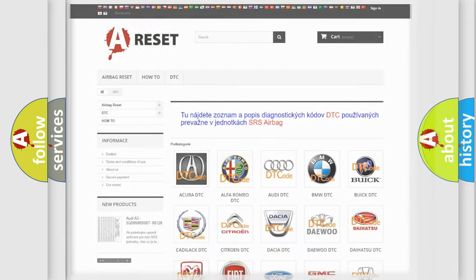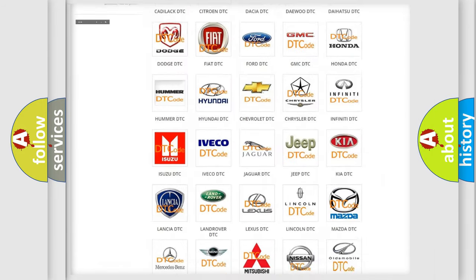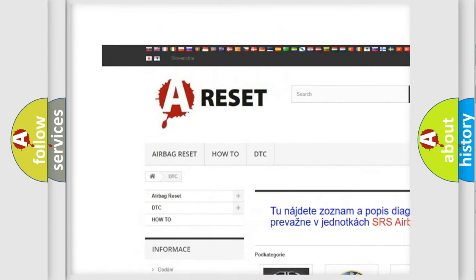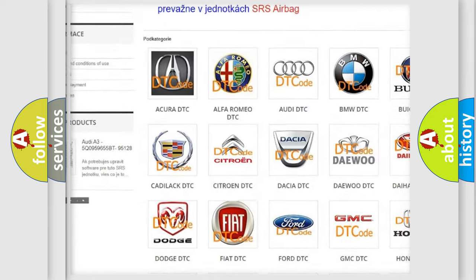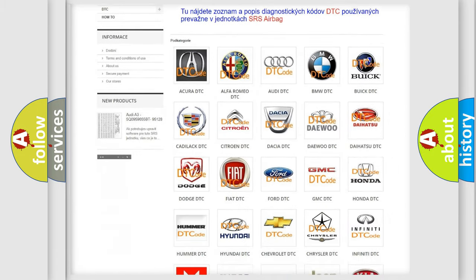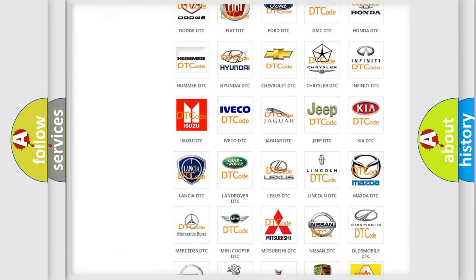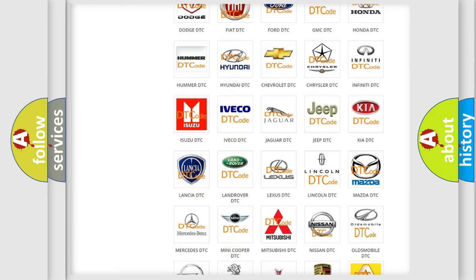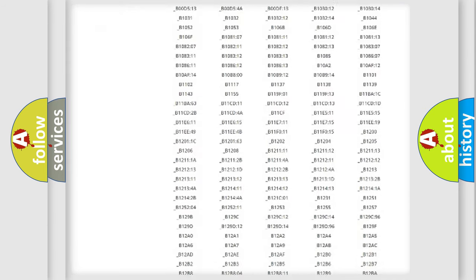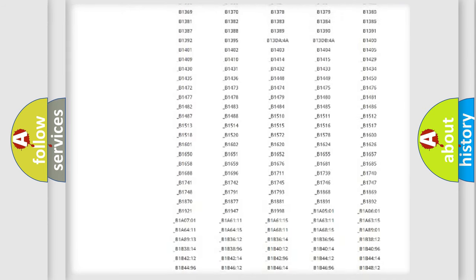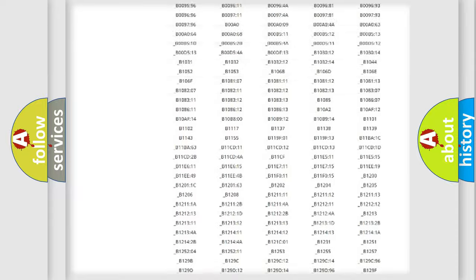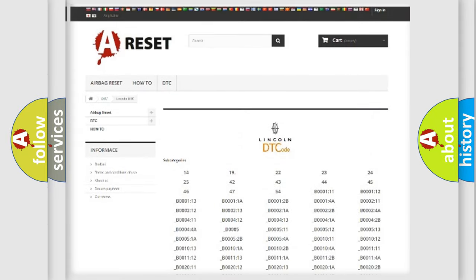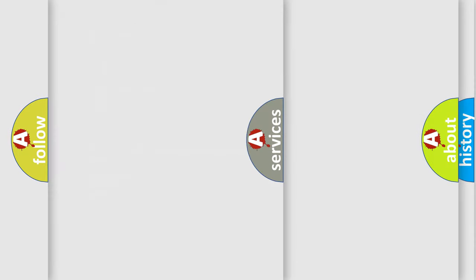Our website airbagreset.sk produces useful videos for you. You do not have to go through the OBD2 protocol anymore to know how to troubleshoot any car breakdown. You will find all the diagnostic codes that can be diagnosed in Lincoln vehicles, and also many other useful things.